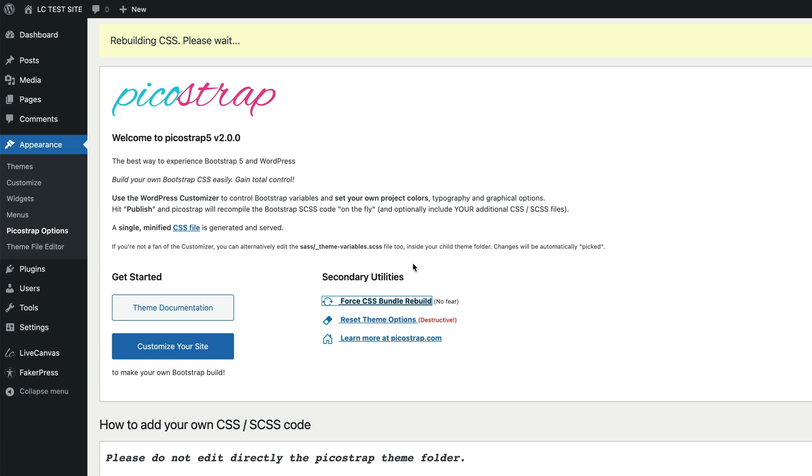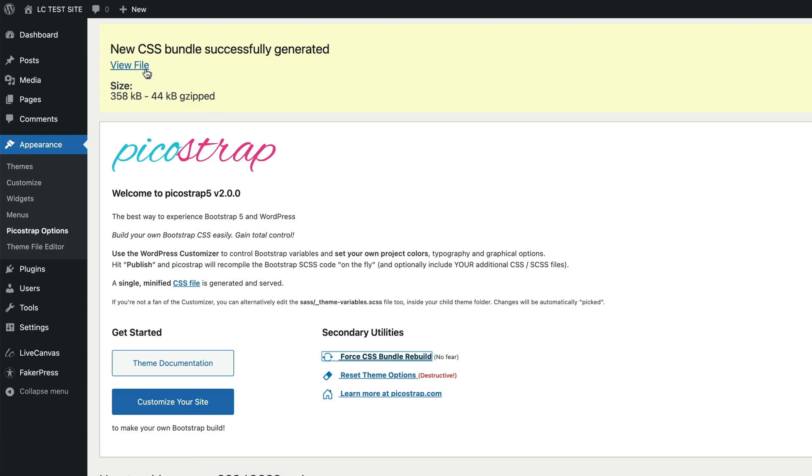Using the first link you can manually force the CSS bundle to be rebuilt. Basically you should not need to do this, since Pico Strap does automatically detect changes in the SASS folder and recompile.